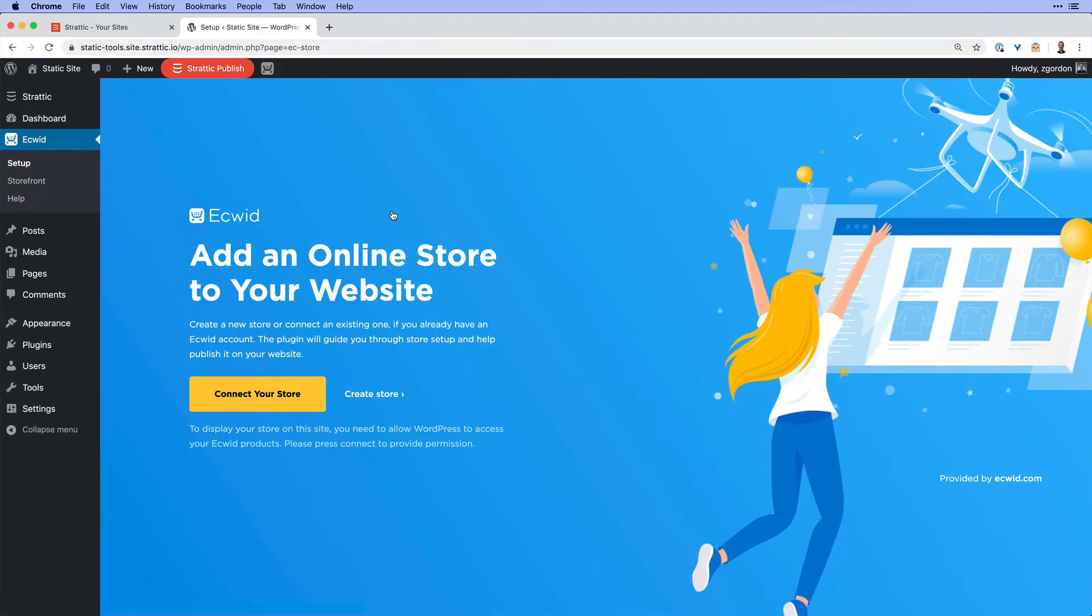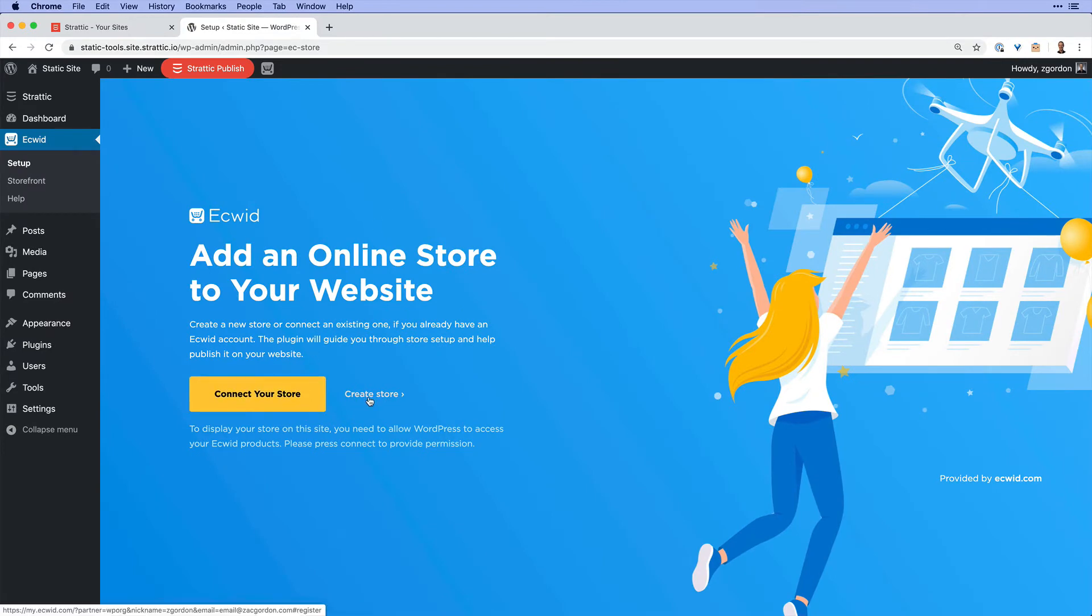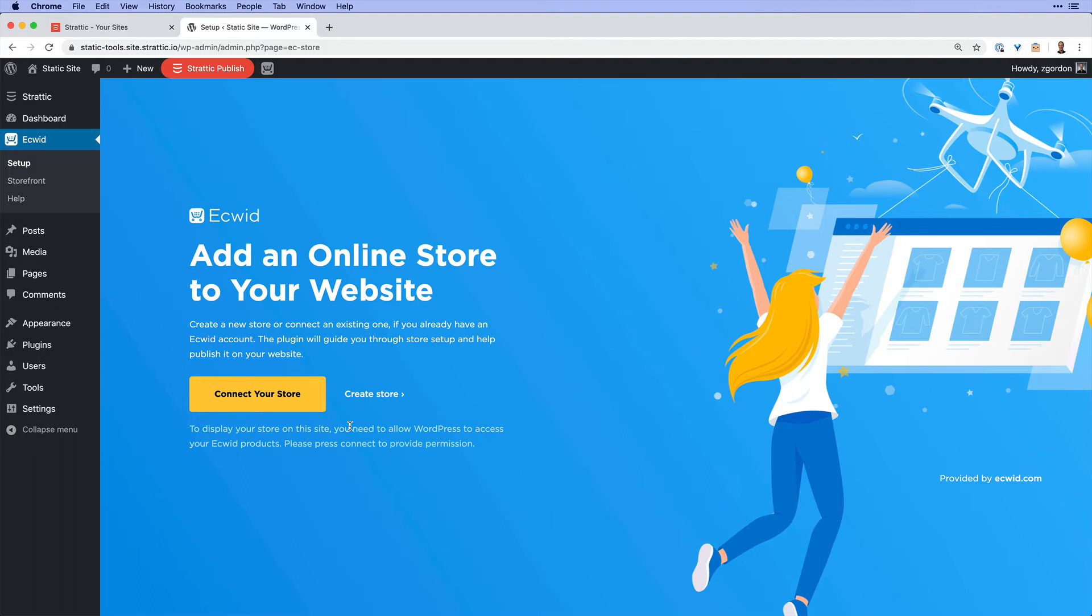...you'll be taken to the dashboard where you can connect your existing store or create a new one. Ecwid has both free and paid accounts, so you'll want to explore which options are best for you, but I'm going to connect this to the free account that I already have set up.